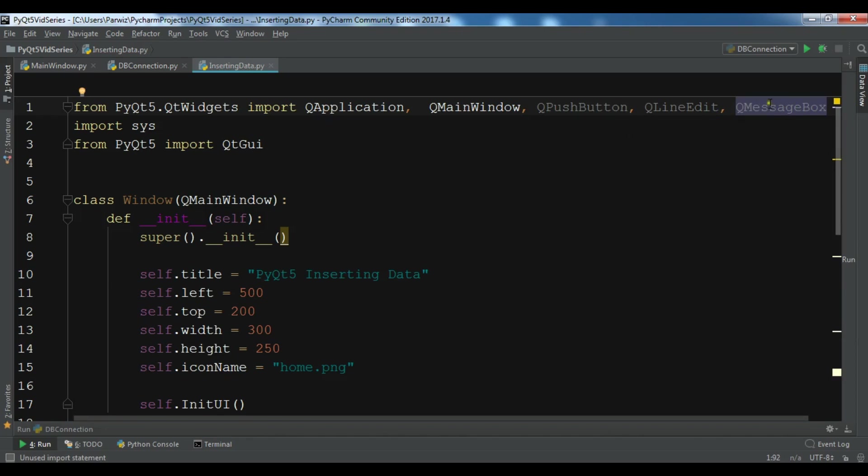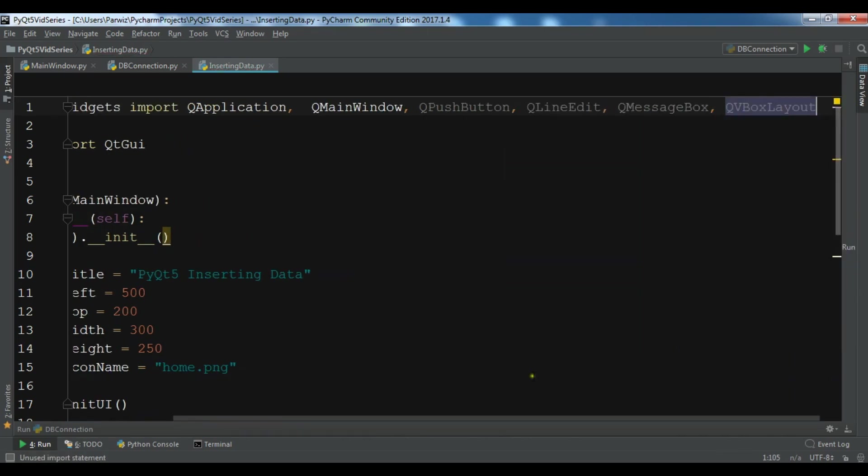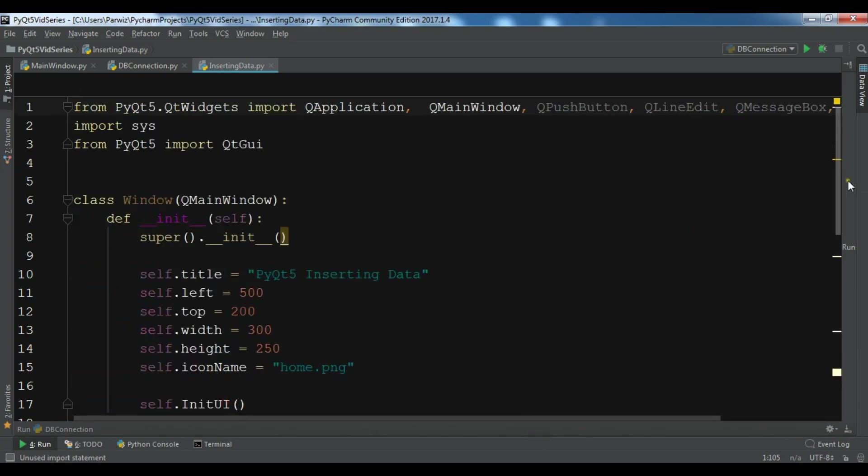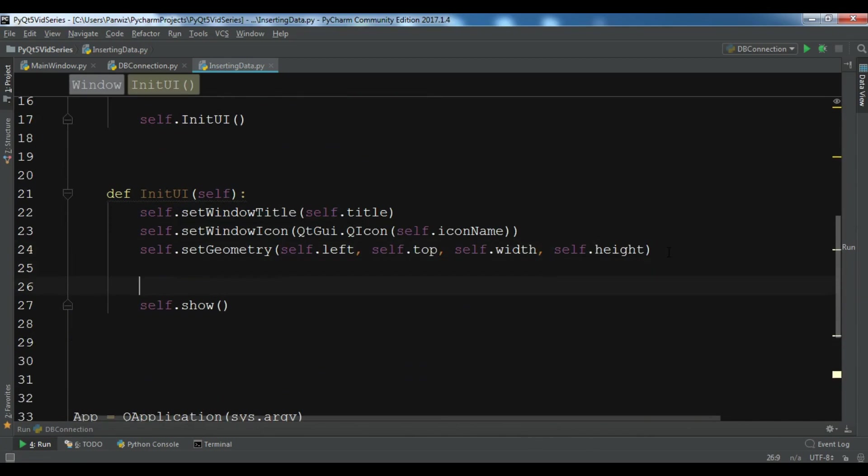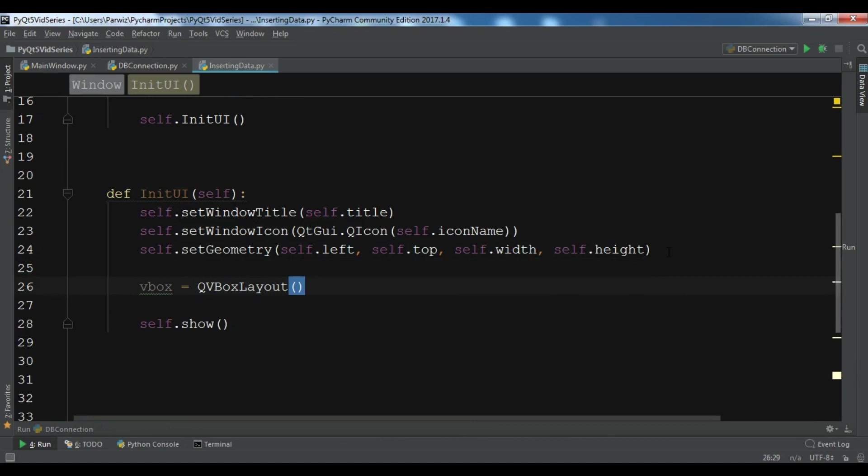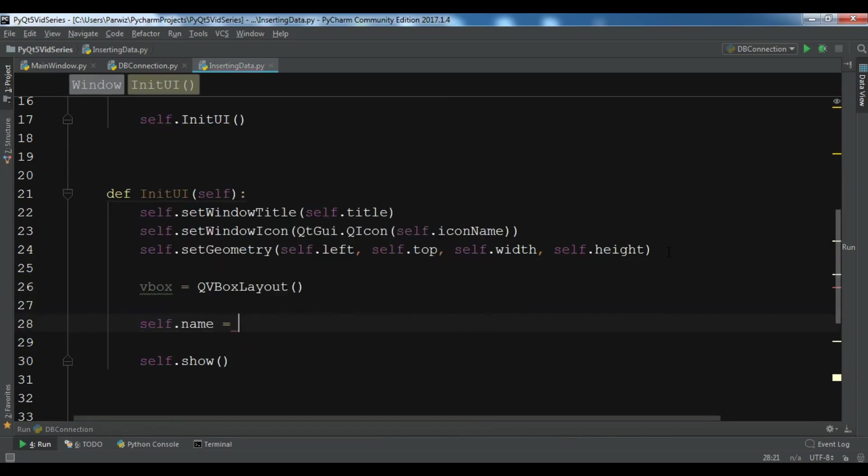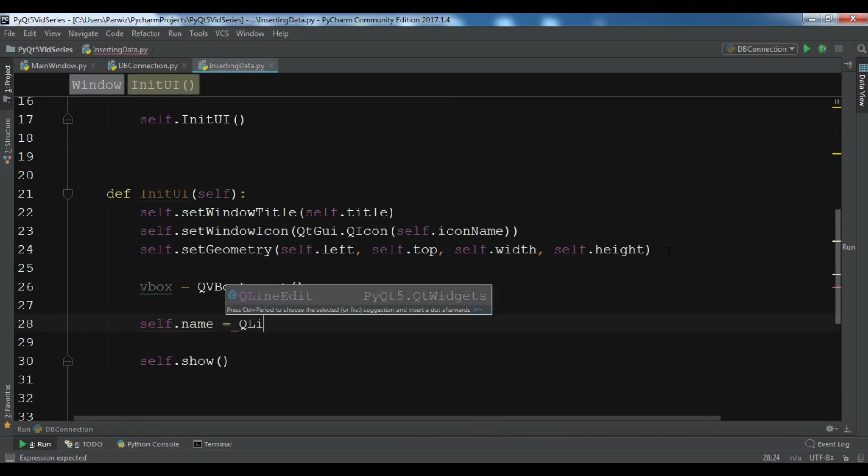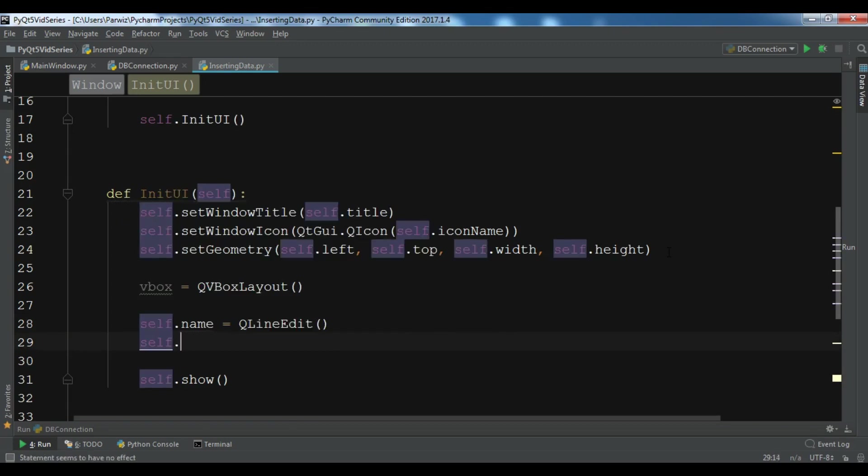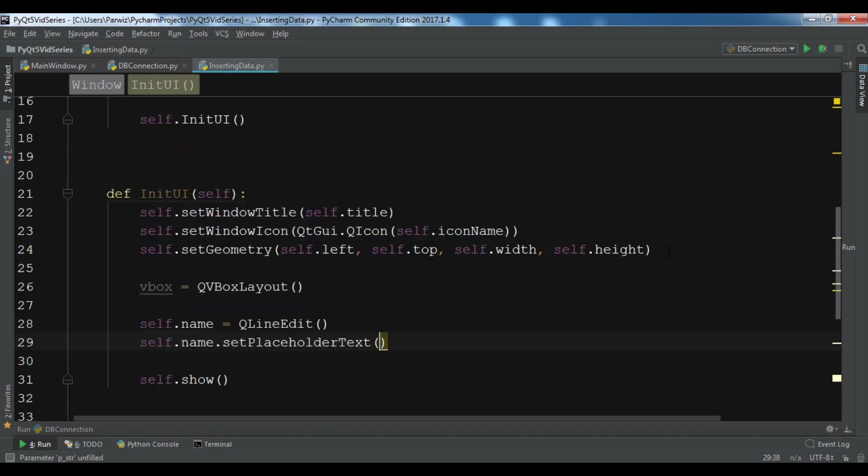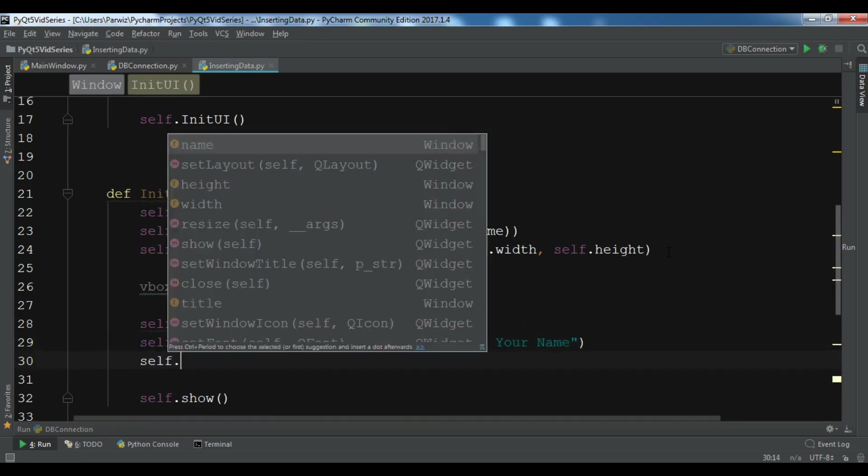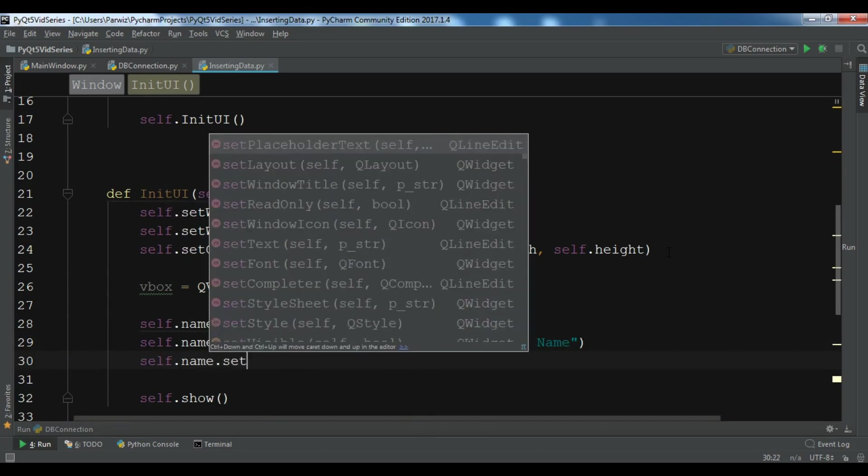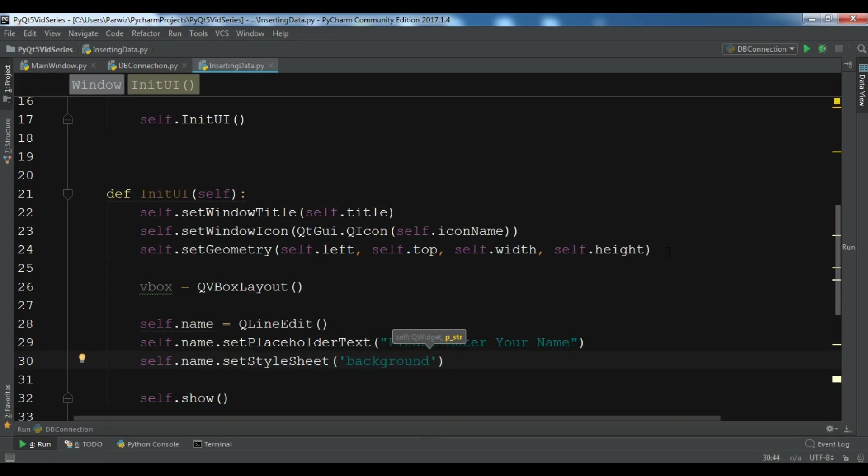First thing we need is to create a QVBoxLayout. After this I'm going to create self.name, which is QLineEdit. Self.name.setPlaceholderText please enter your name. Self.name.setStyleSheet, and I want to give a style for this, background color yellow.